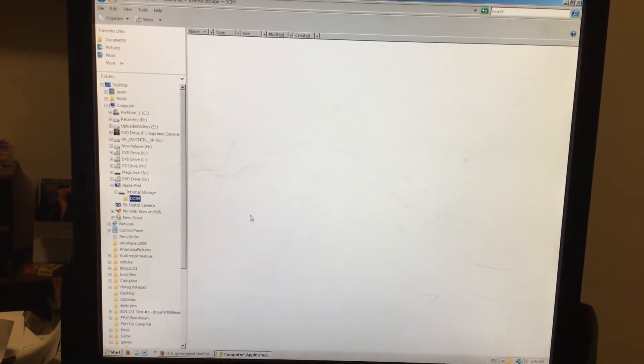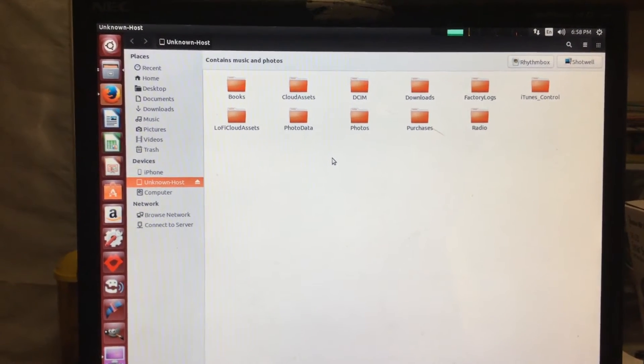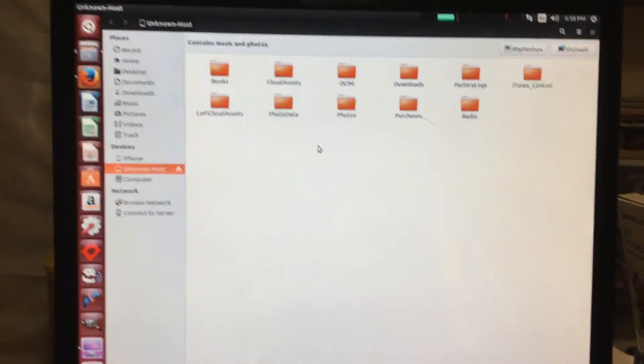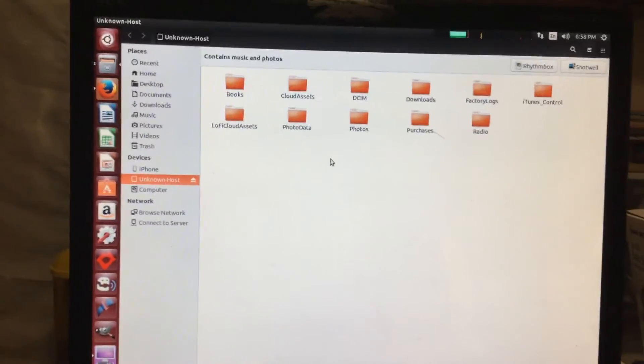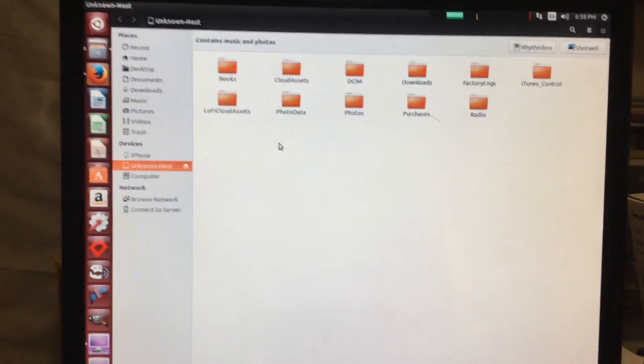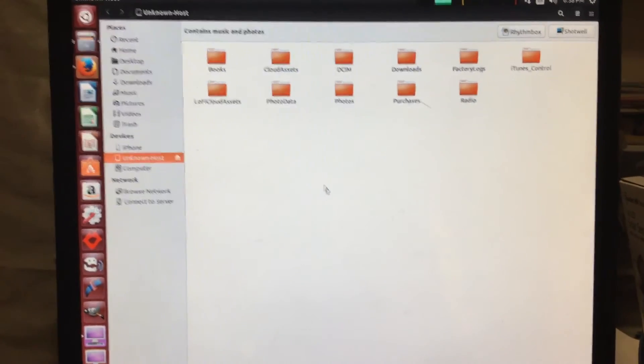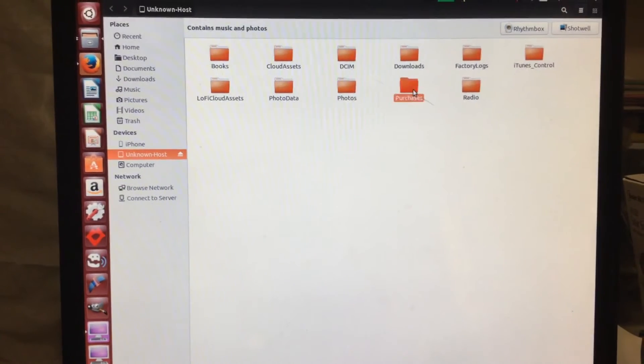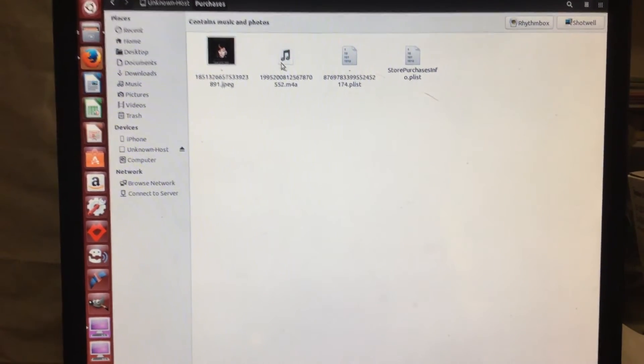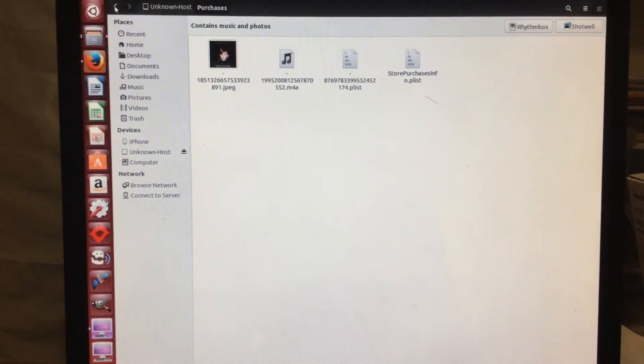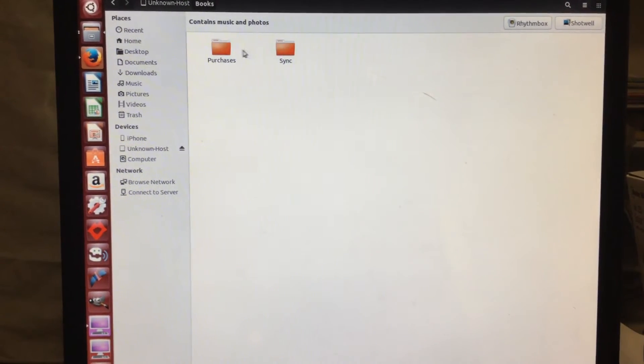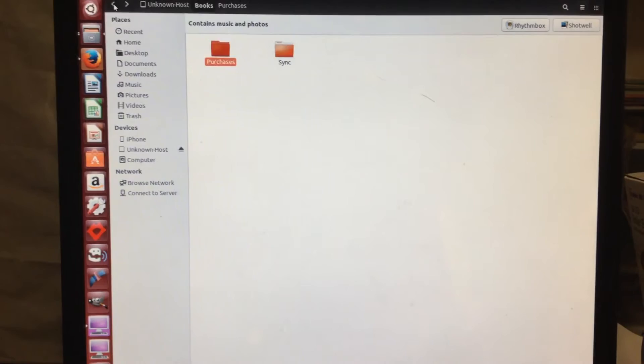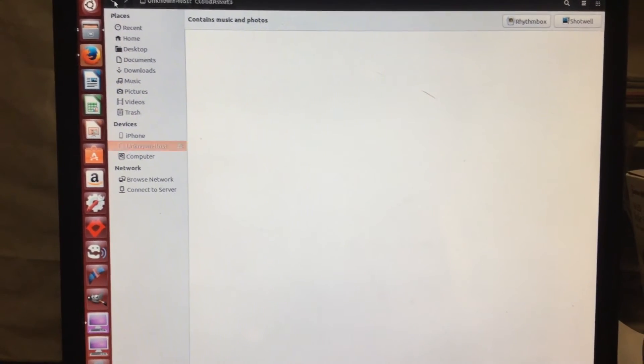Now I've got it plugged into the Linux PC, or Linux operating system on my other computer, and as you can see, by default it shows pretty much everything. Here's the songs I see, books - I have no books - clouds.